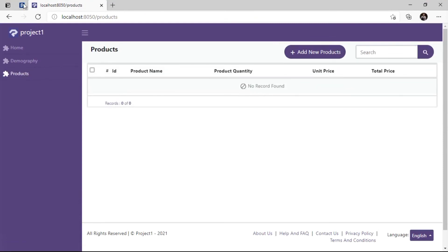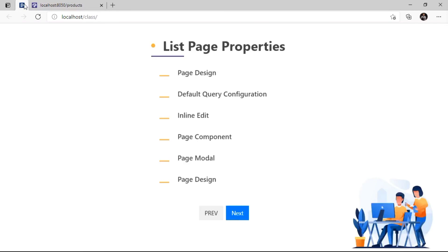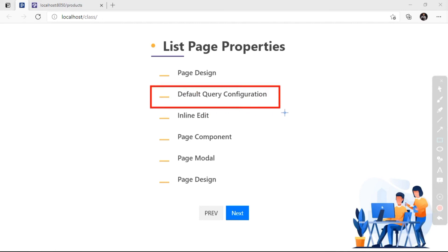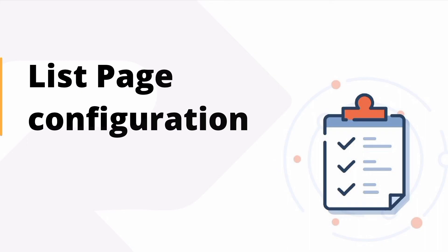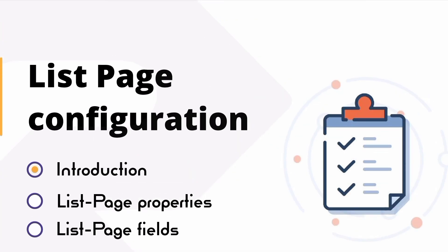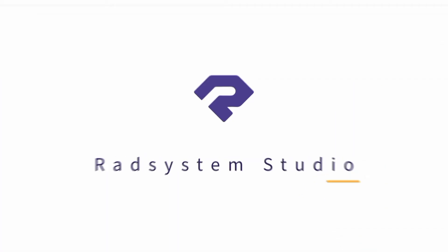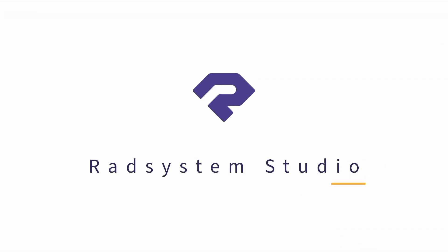Now we have learned how to use the page design of list page properties. In our next tutorial, we will continue on list page properties, default query configuration. Thanks for your time. Don't forget to subscribe to our channel for more tutorials like this.